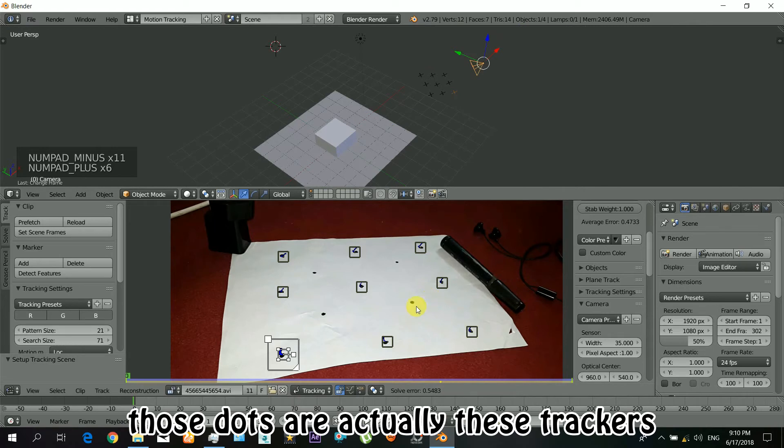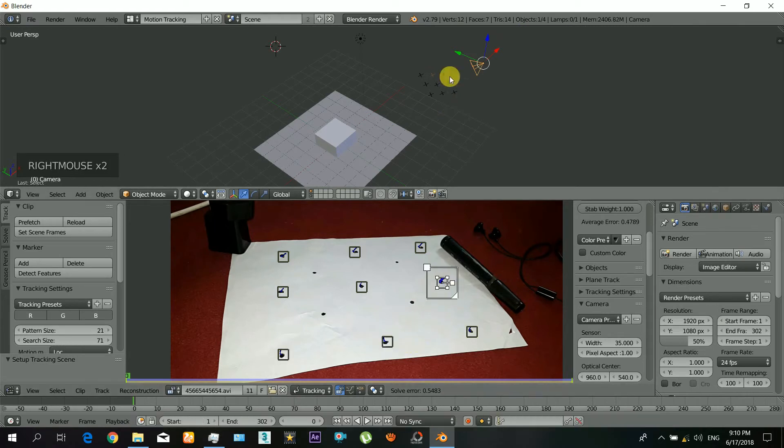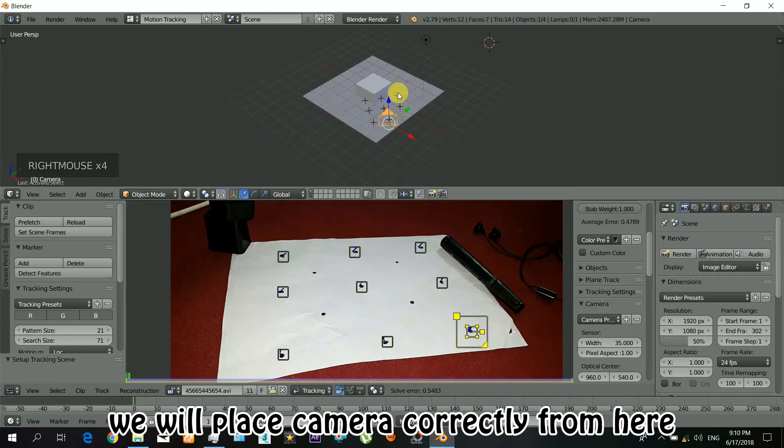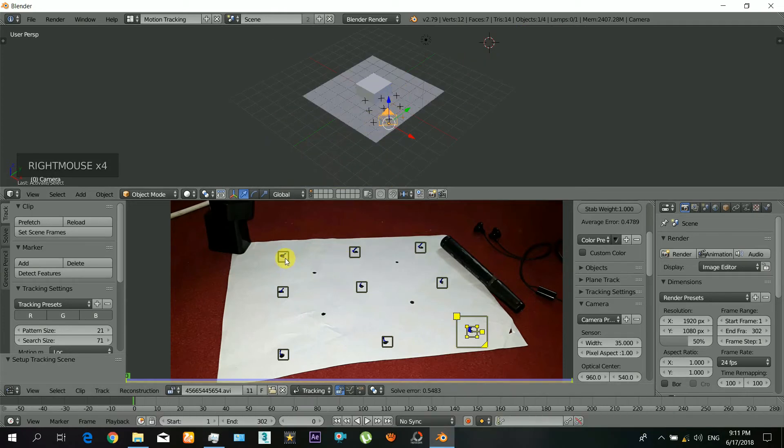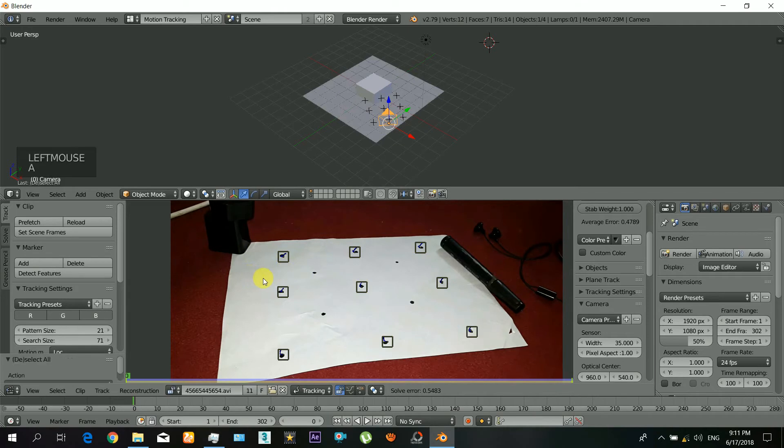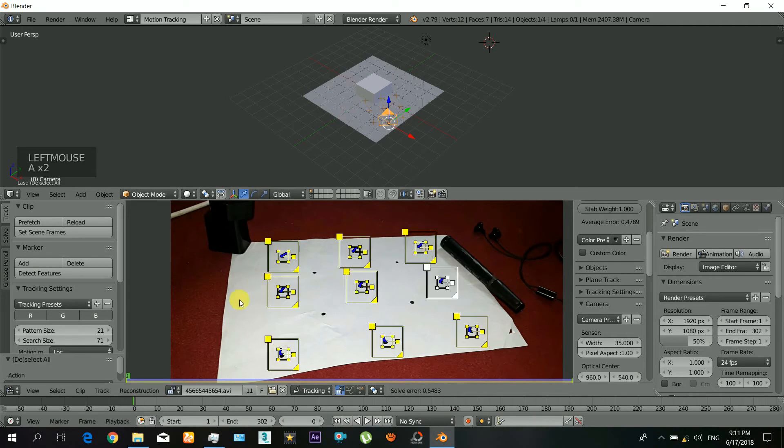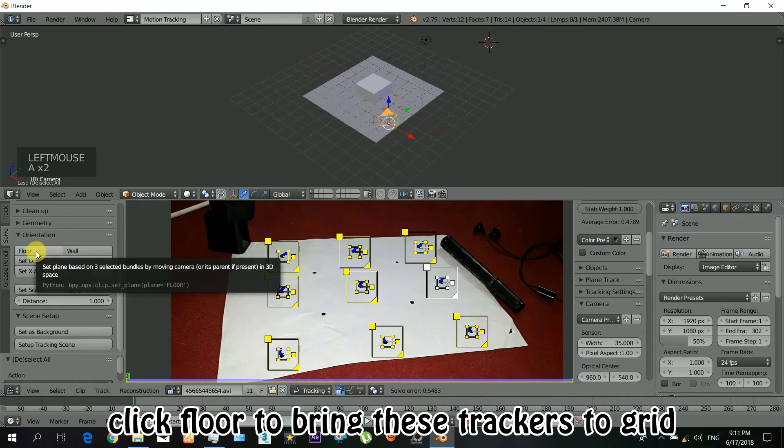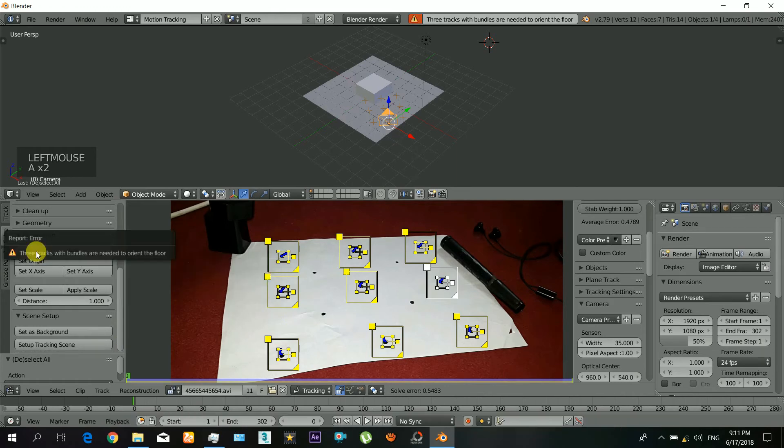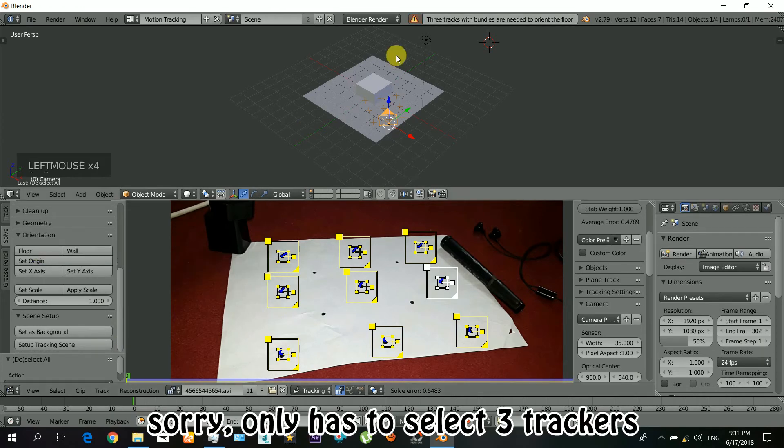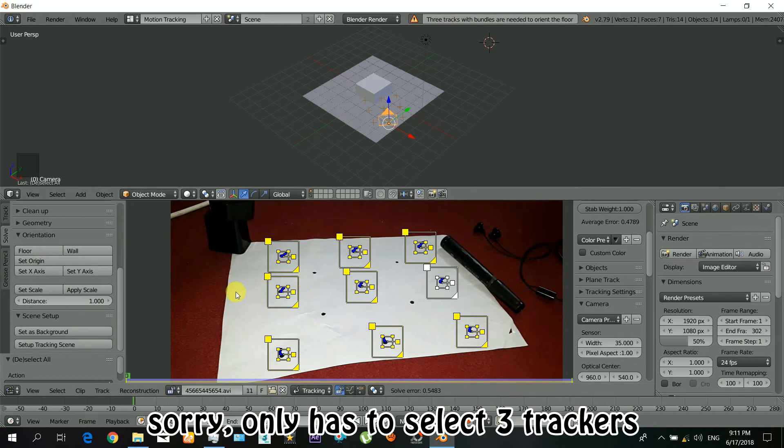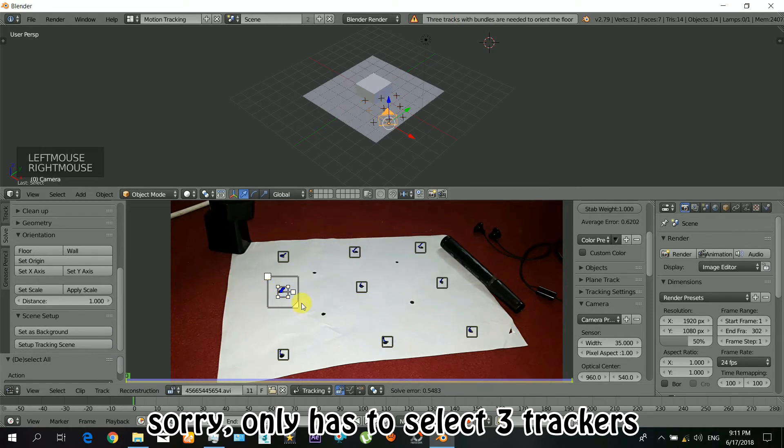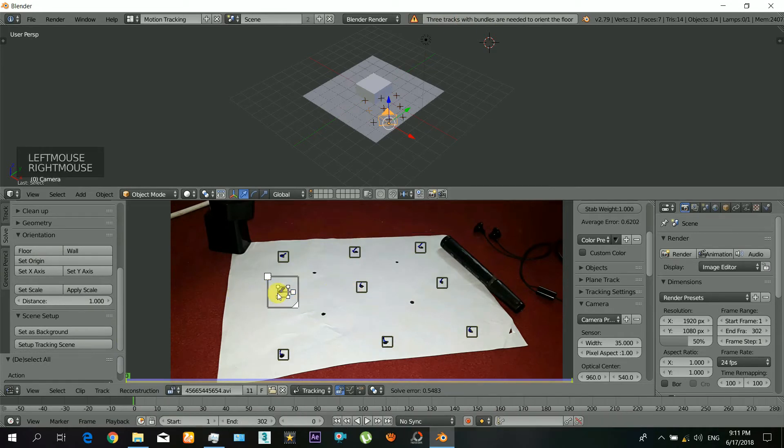Okay, so here when you select the dot, it will be selected in the scene also. You can see. Now we will correct it. So just select all the trackers and click on the floor. And there we get an error. It says that you must only select the three trackers. So that's no problem, you just select three planar trackers.